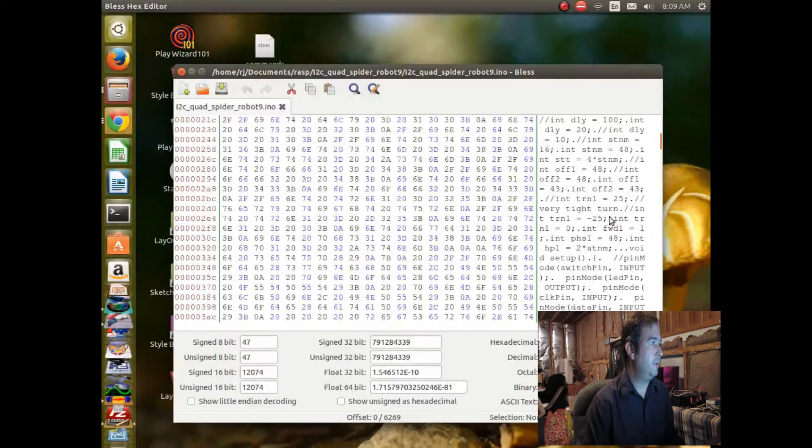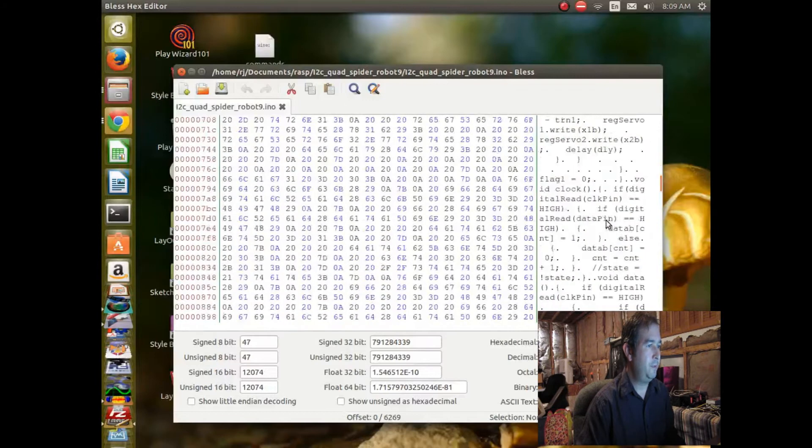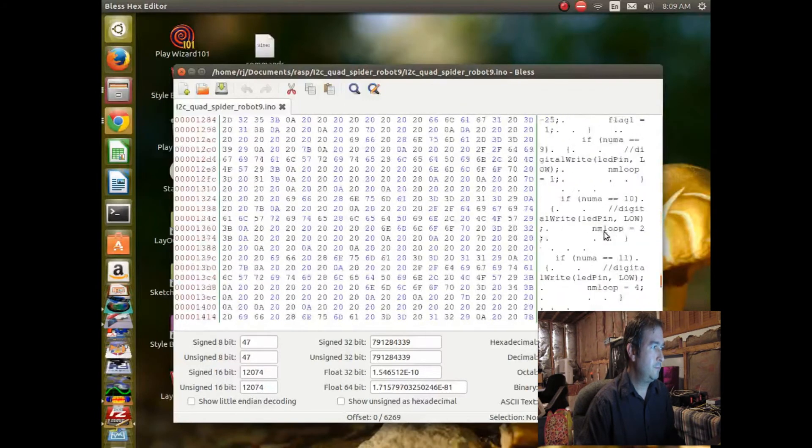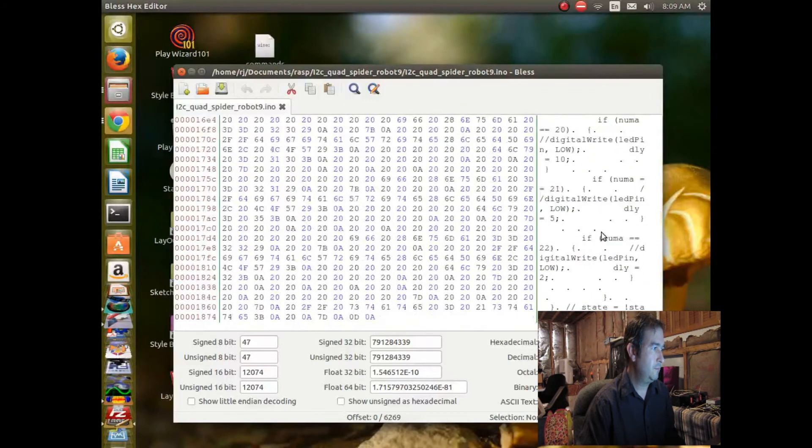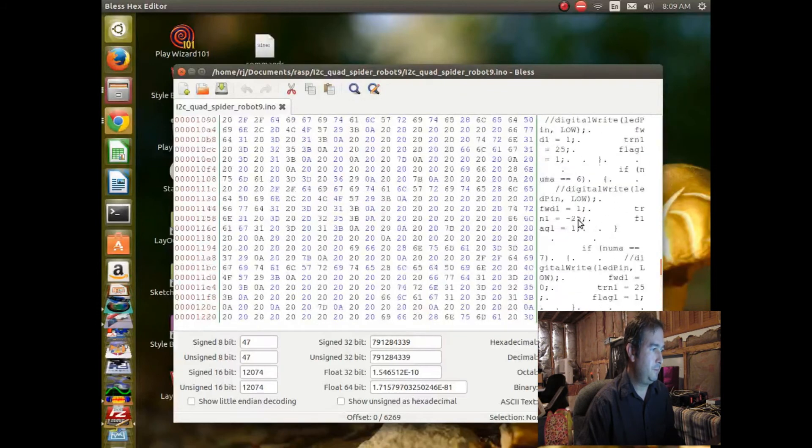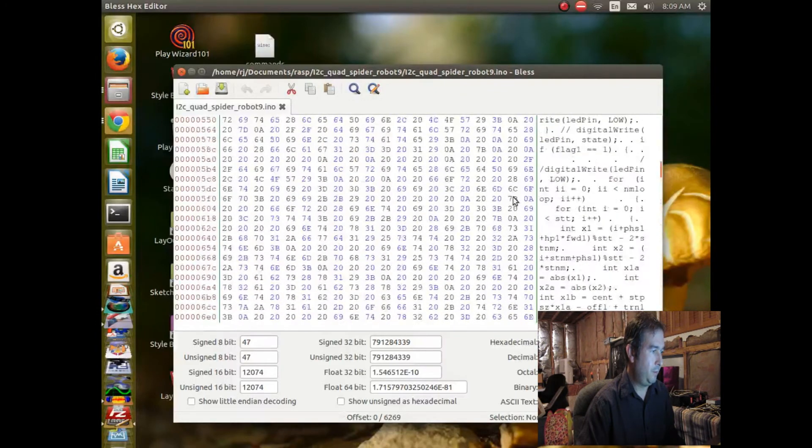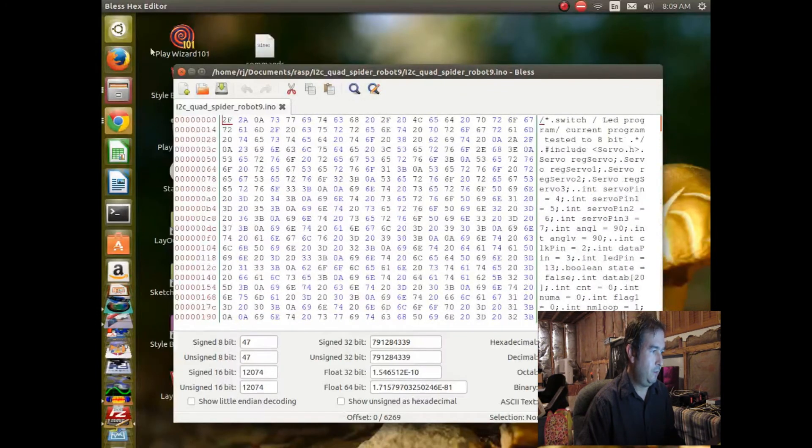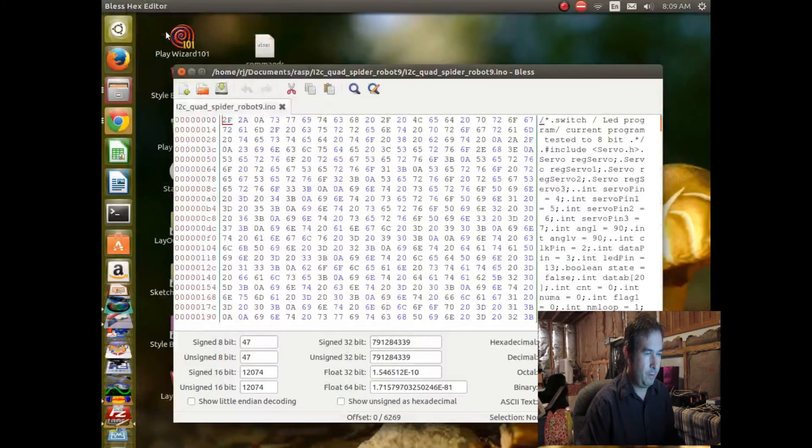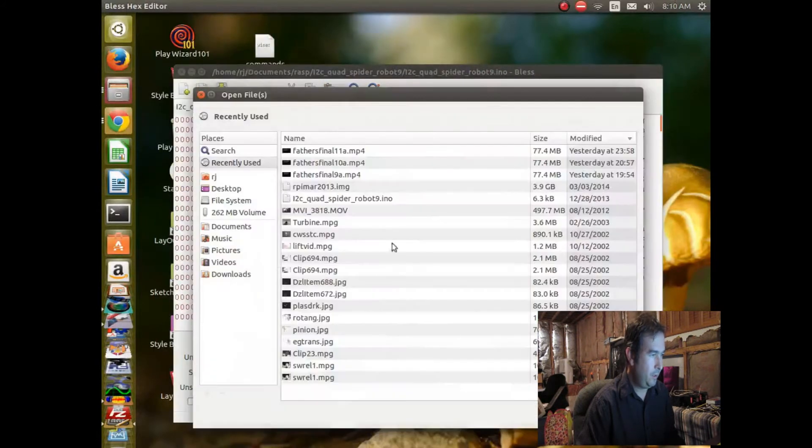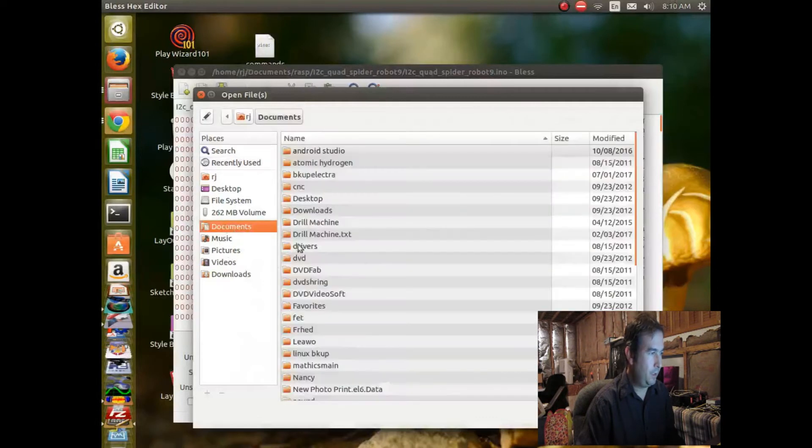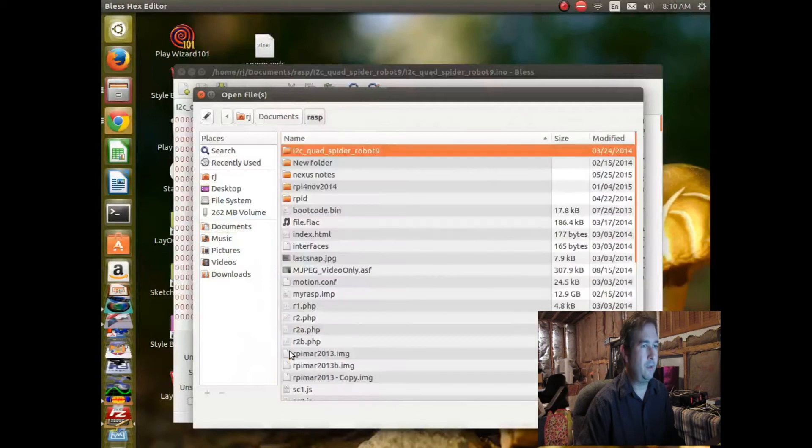And actually, this is not it, is it? Let's open up documents, raspberry pi. I opened the wrong one. Let's do this one. It's 3.9 gigabytes. No, wait. Here's a, okay. So here we go.